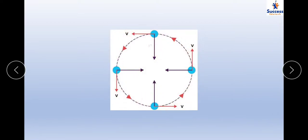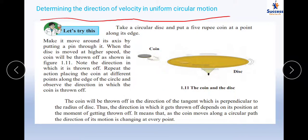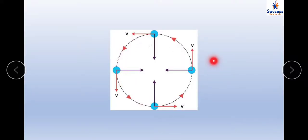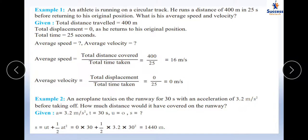At each point on the circumference of the circle, the tangent gives the direction of the velocity. The directions toward the center represent the direction of the centripetal force and acceleration. So you can find the direction of velocity at every point — and since direction changes at every point an infinite number of times, it forms a circular path.